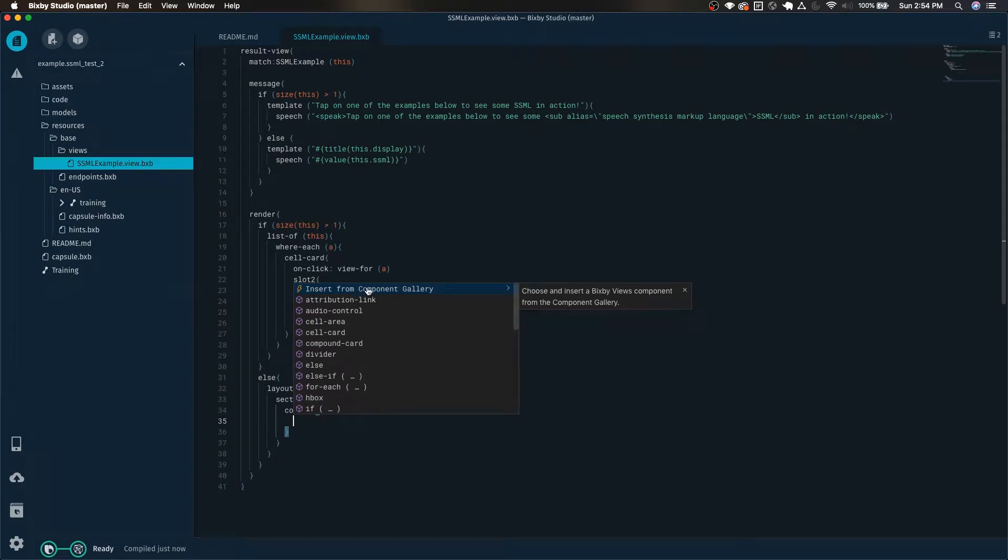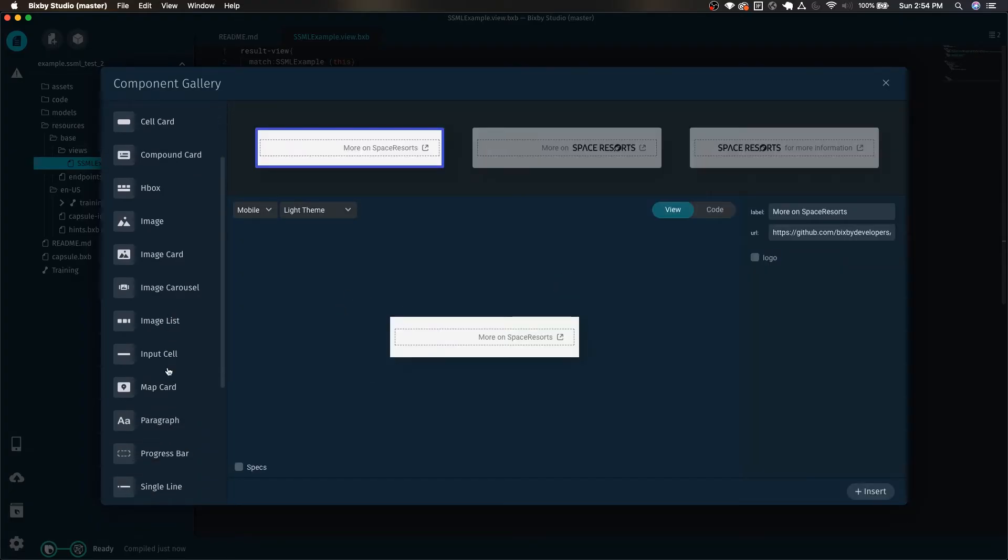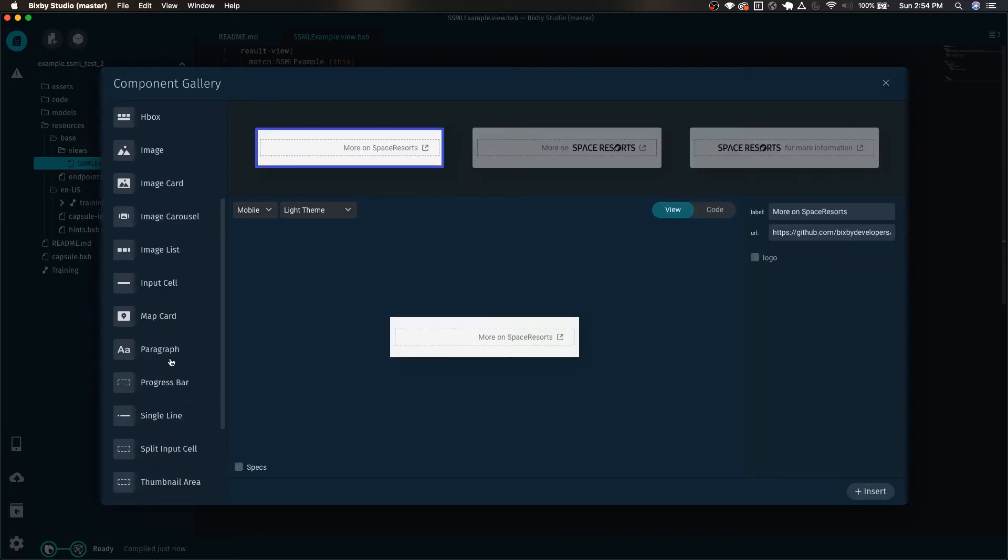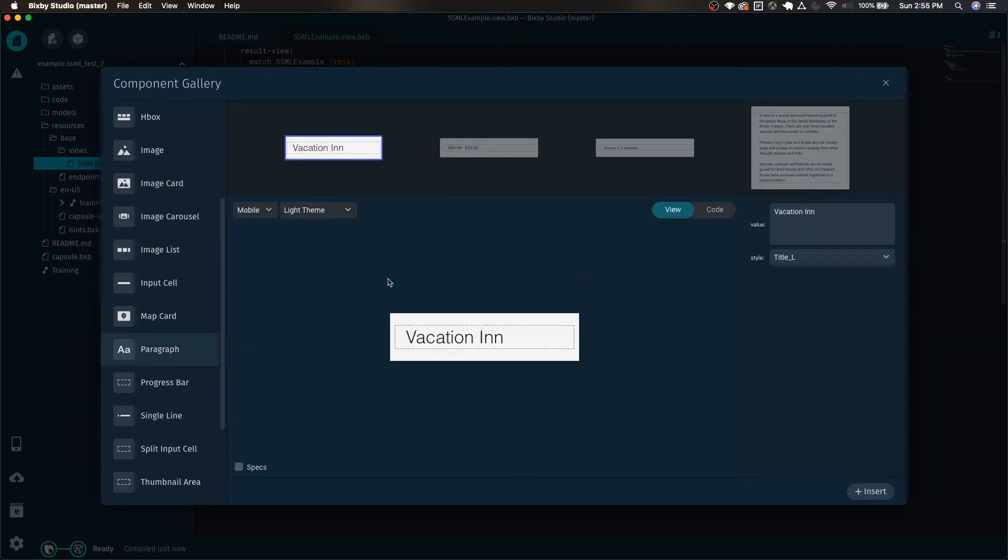In the component gallery you can see a lot of different examples of how different things can look. So we're going to want to use the paragraph for this.